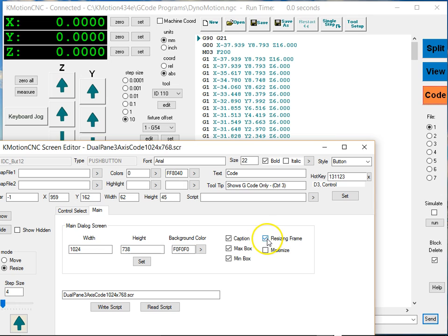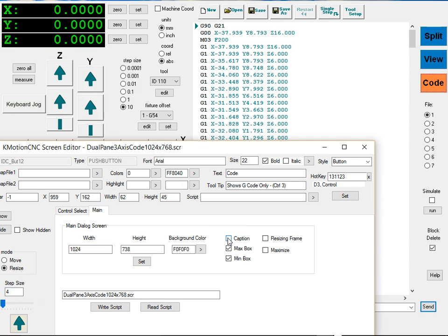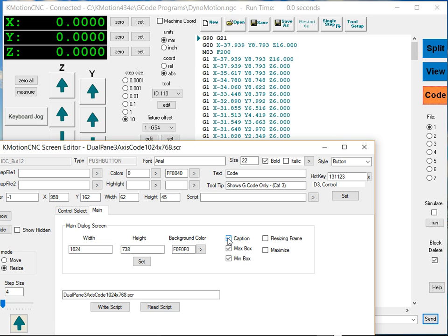We can make it a resizing frame or a thin frame, and change the caption on the top to be present or absent.